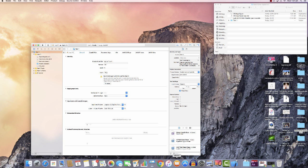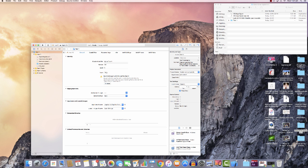Now we can confirm that our Apple TV is connected. You can see the bundle identifier is 'test one'.